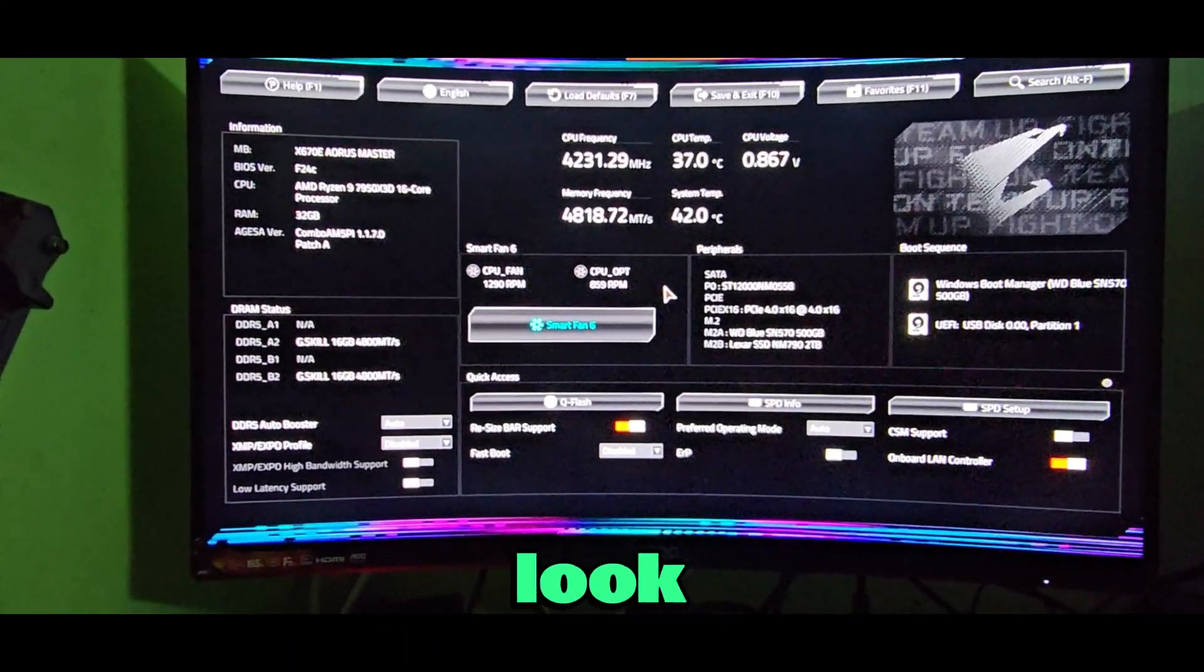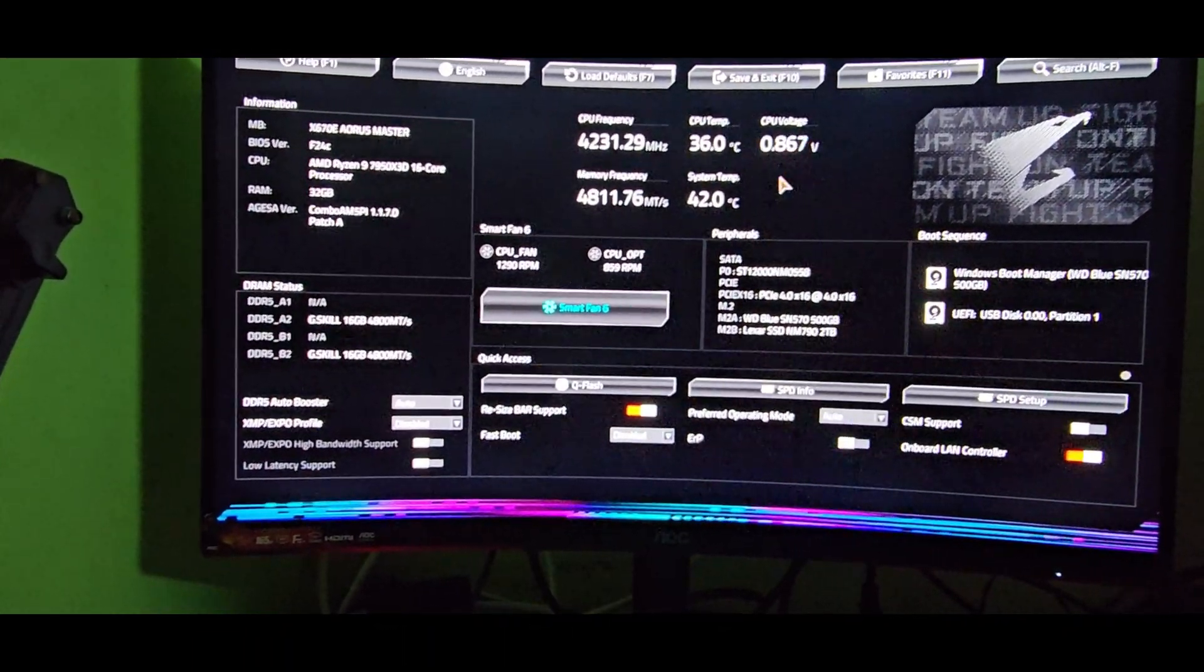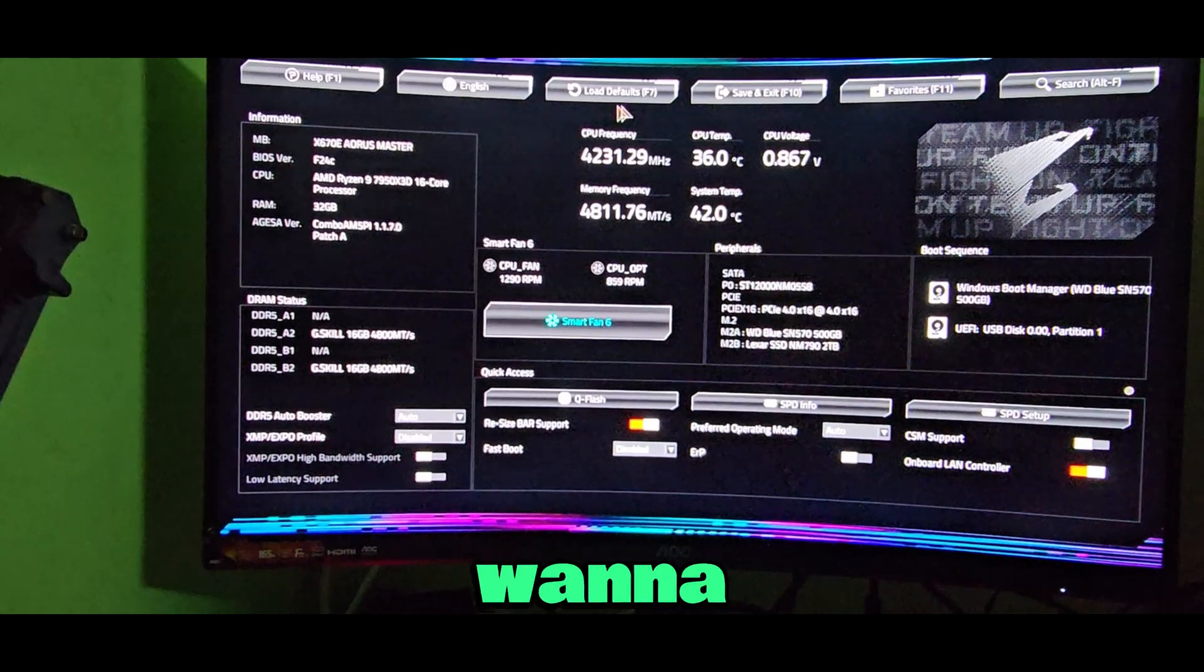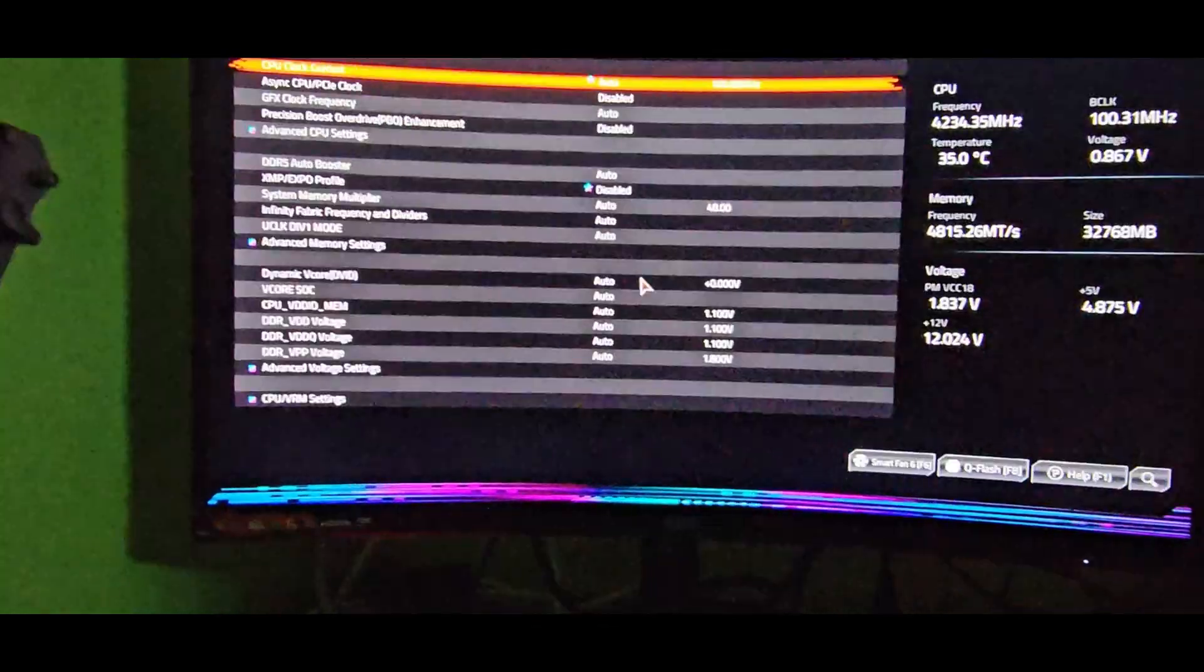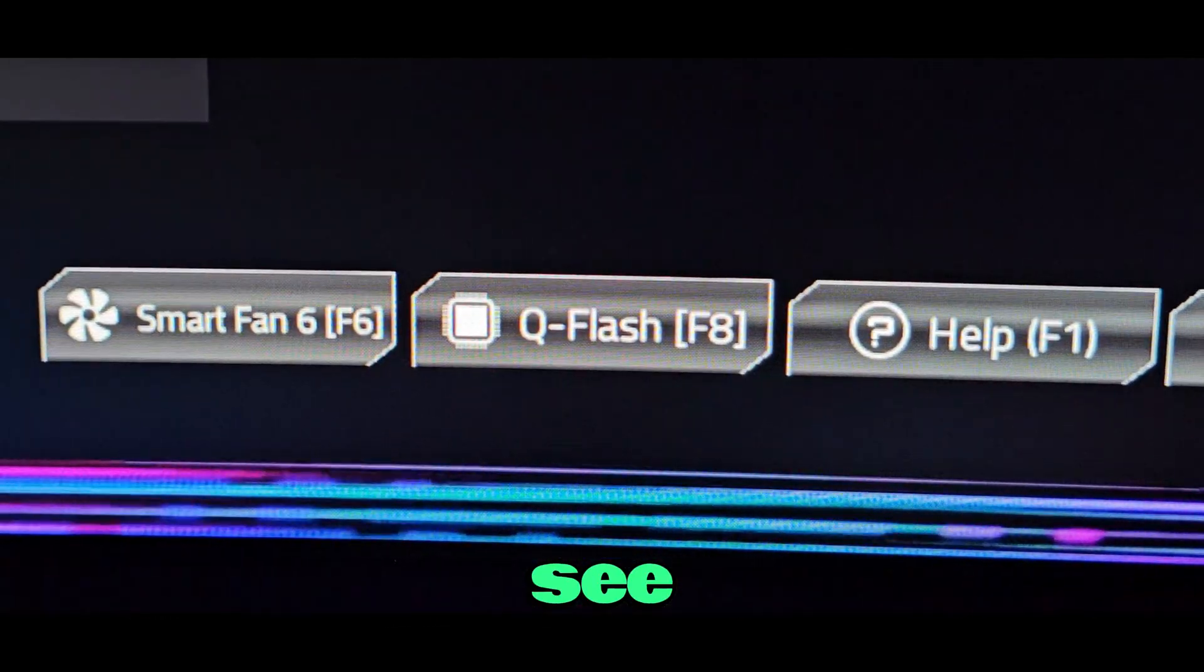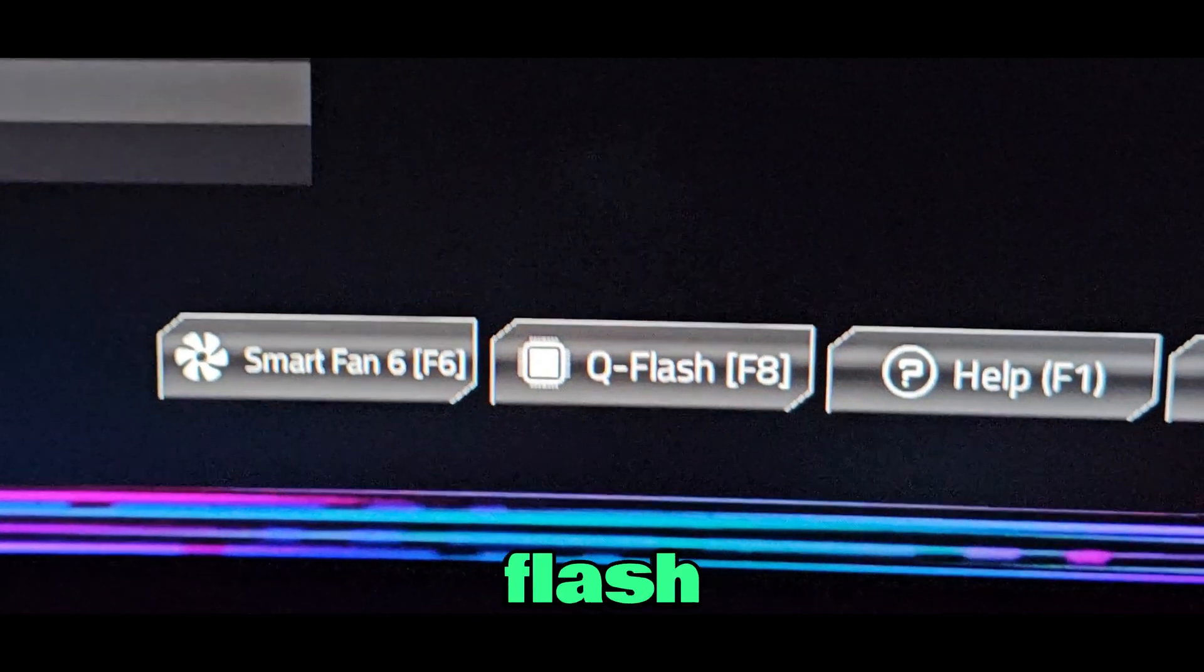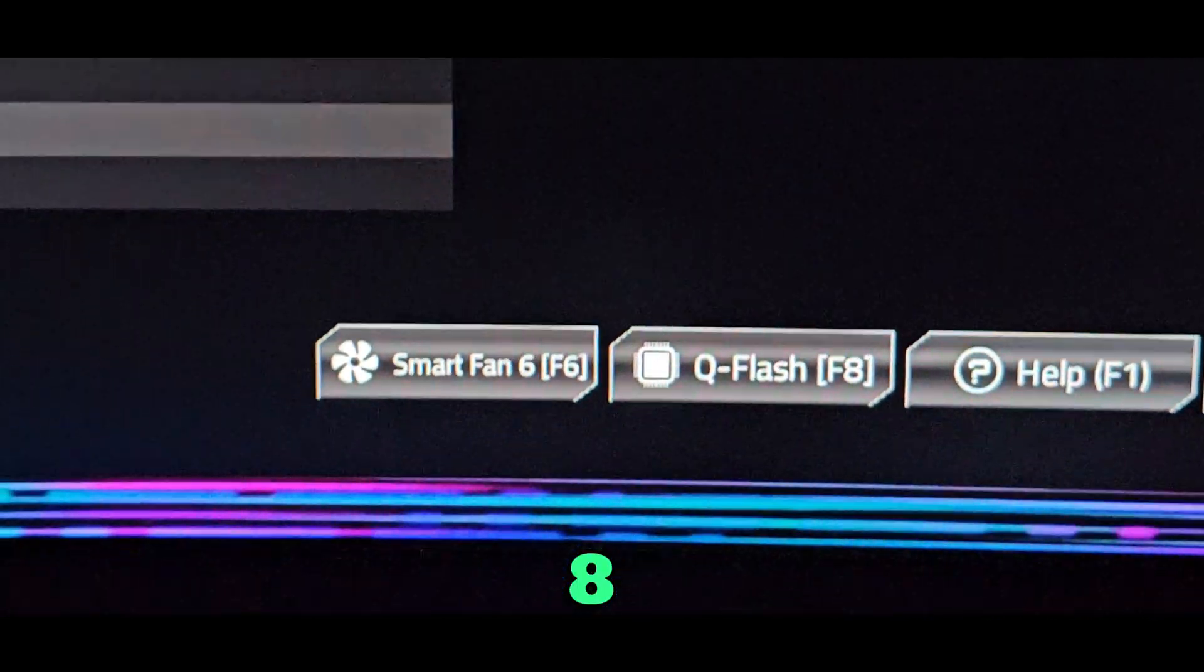Once you're in BIOS, you want to go to Advanced. Right here you can see Q-Flash, that's what you need.